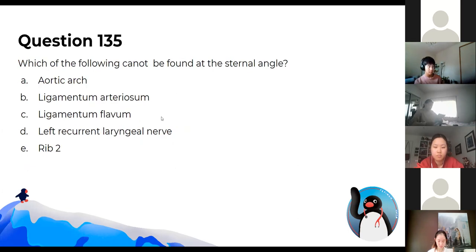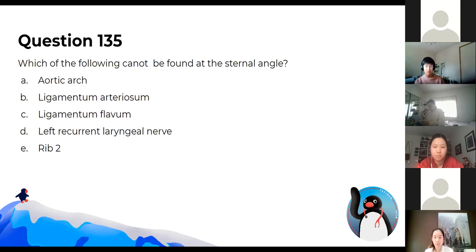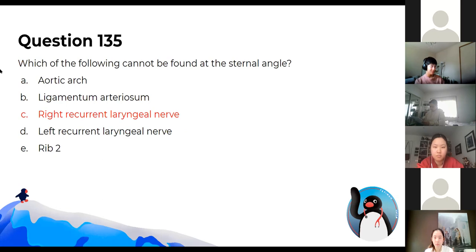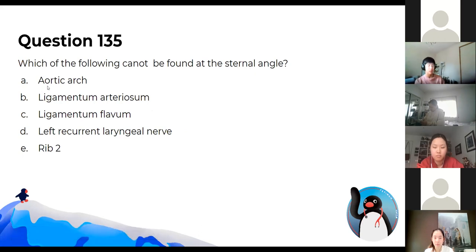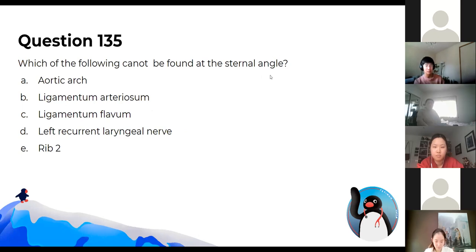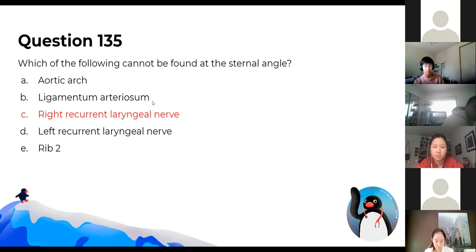Which of the following cannot be found at the sternal angle? This might be a bad question, but the sternal angle is also called the angle of Louis. The acronym RAT PLANT helps you remember the significant structures at that point — look it up as it's a good one to know.